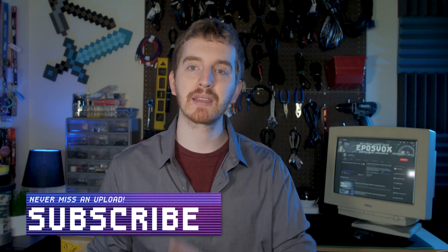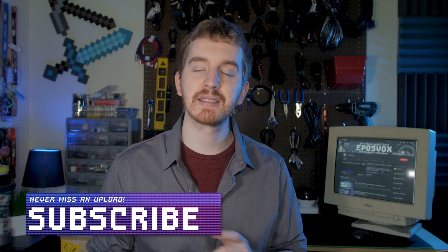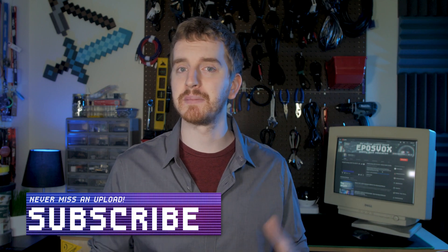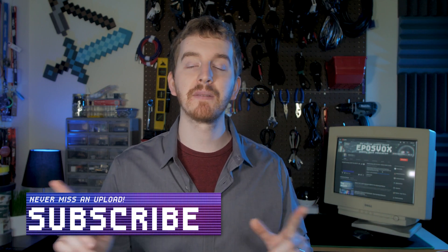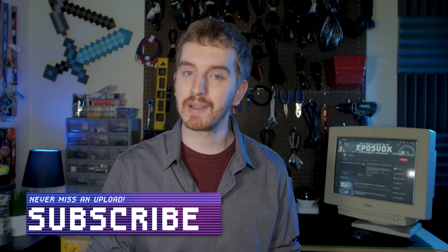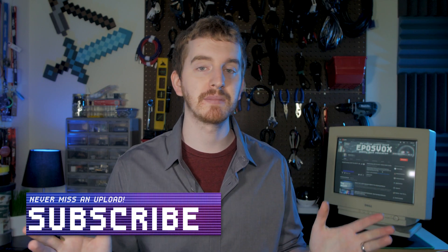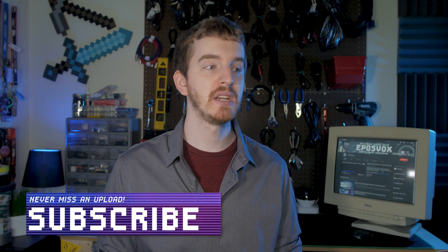If it was, dropkick that like button, get subscribed for more awesome tech content, come follow me on Twitch if you like game streaming, and come say hello in chat. Until next time, I'm EposVox, happy streaming!